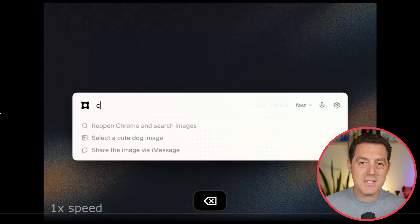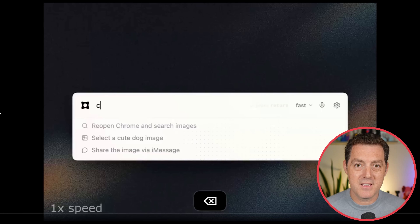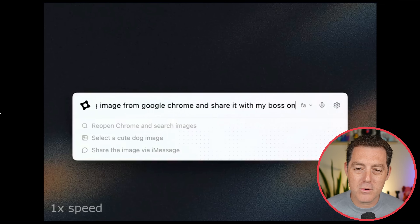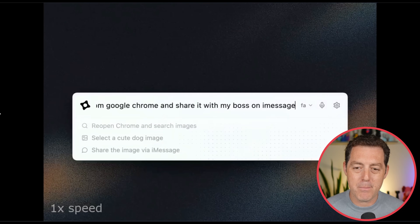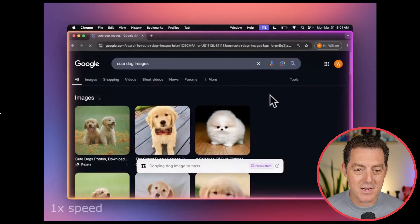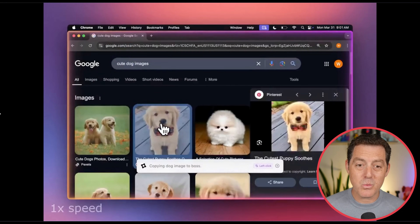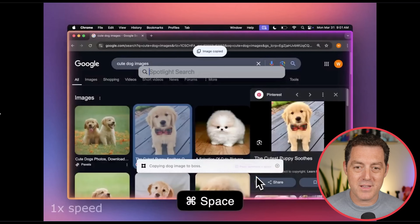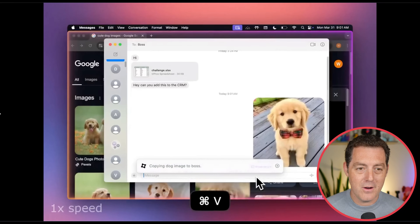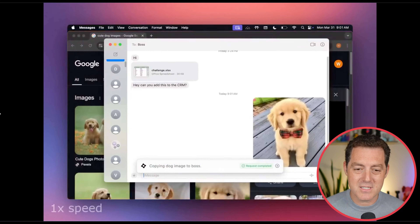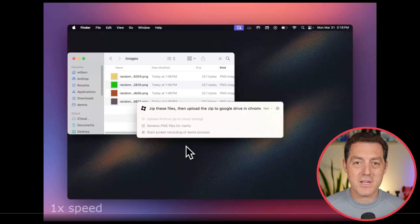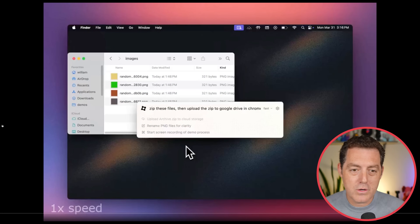So remember, this is 1x speed. Copy a cute dog image from Google Chrome and share it with my boss on iMessage. It opens up, searches cute dog images — this is 1x speed, it looks fast forwarded. Then it opens iMessage and shares the dog. And it can not only use the browser, it can also control your computer.